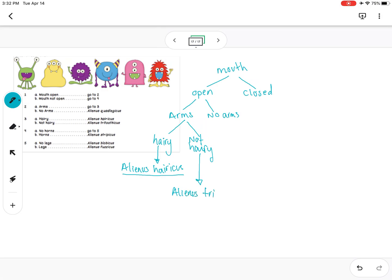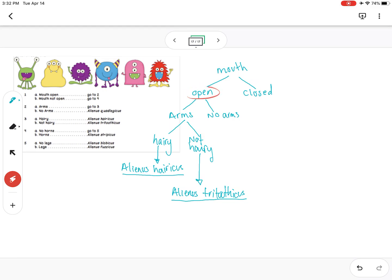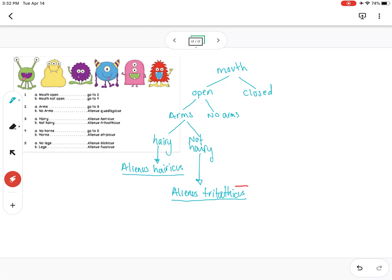We have to underline it because this is a scientific name. So now we've had an open mouth — if it has arms and if it was hairy, then our species would be Alienus hericus, and if it wasn't hairy then it would be Alienus trituthicus.